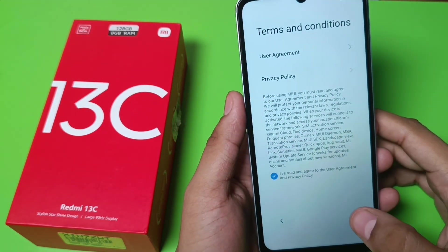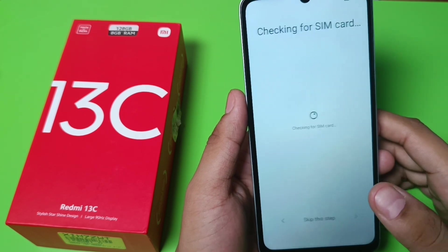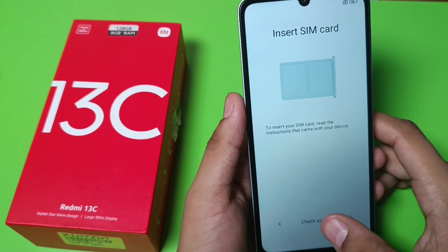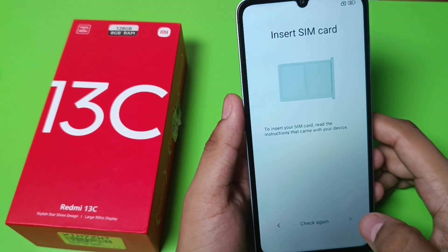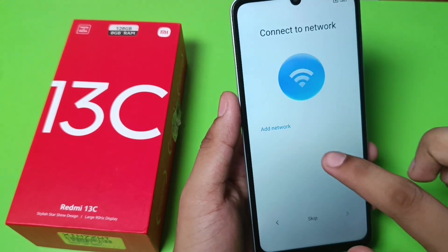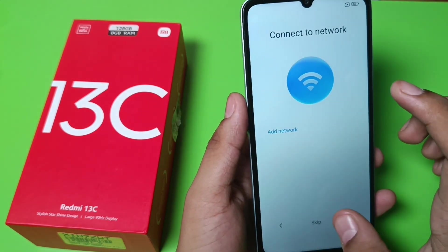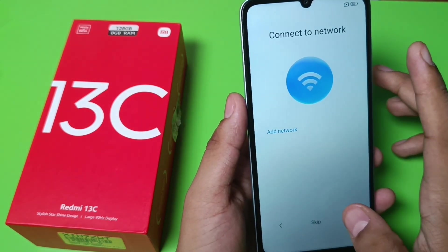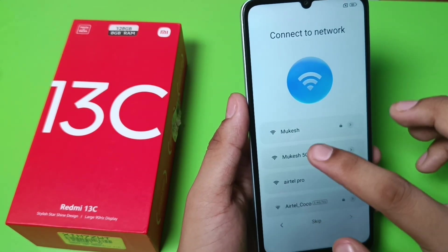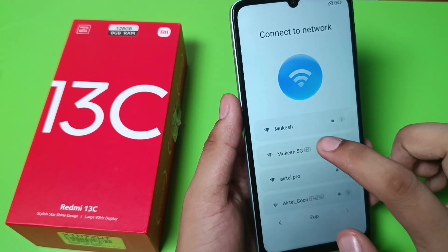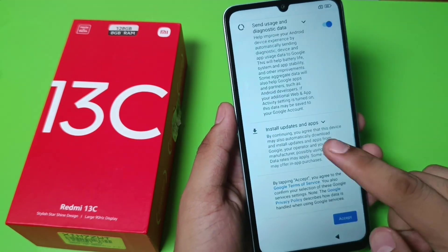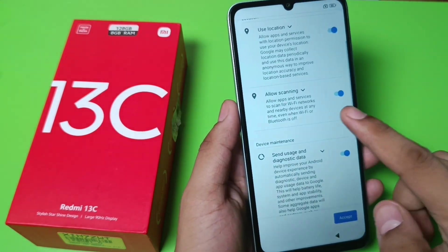Click on 'I have read and agree user agreement', click on skip, and click on next. Here you have to add the network, click on skip, and here you have to allow this.